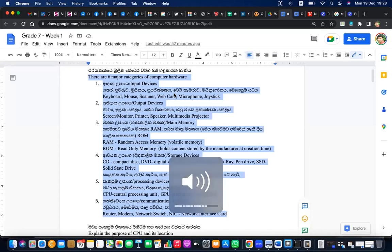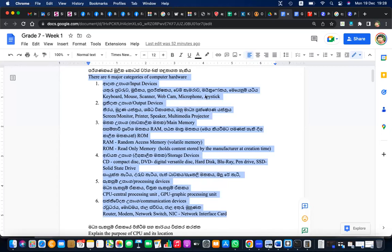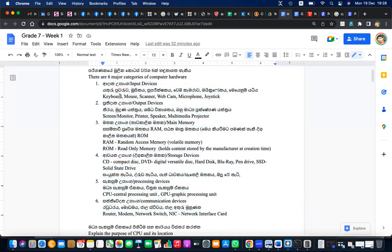The input devices include keyboard, mouse, scanner, webcam, microphone, and joystick. The keyboard provides text inputs — you can type letters, give commands, and insert symbols. The mouse shows X and Y coordinates on screen. The scanner is for scanning documents, barcodes, and QR codes. The webcam captures images and videos. The microphone captures sounds.